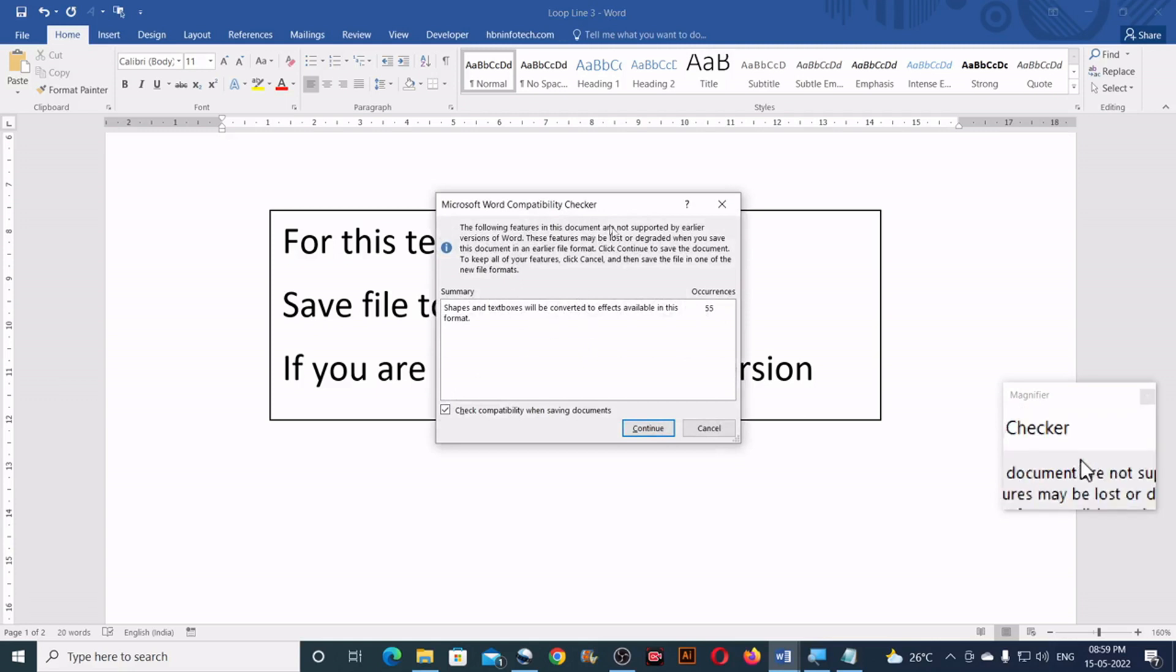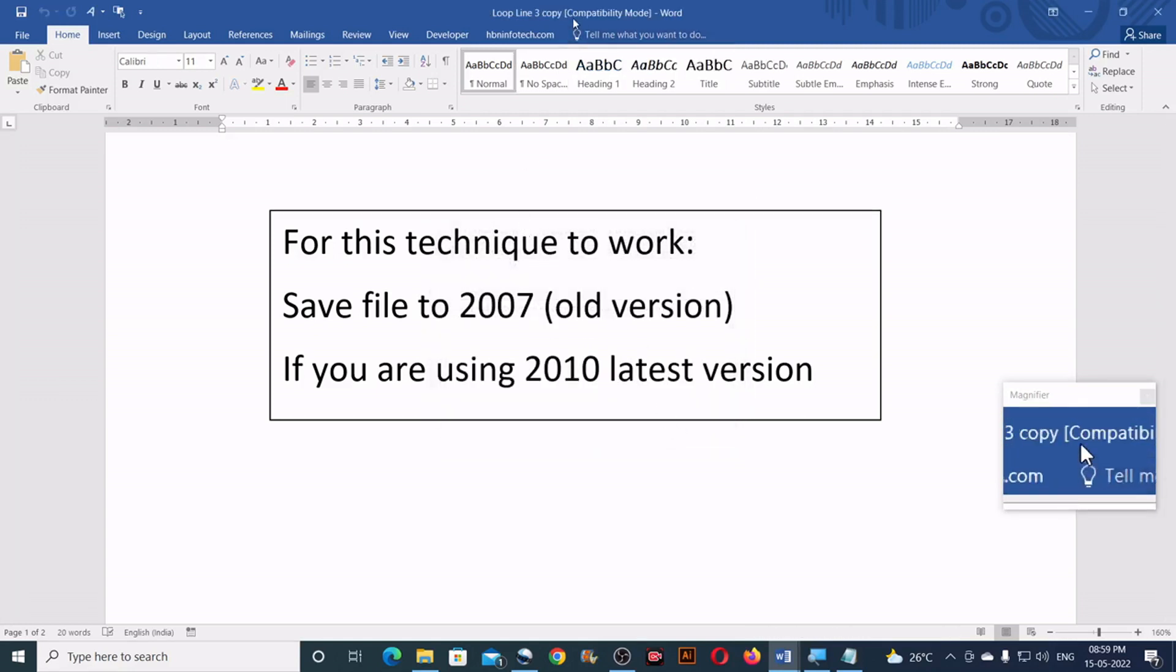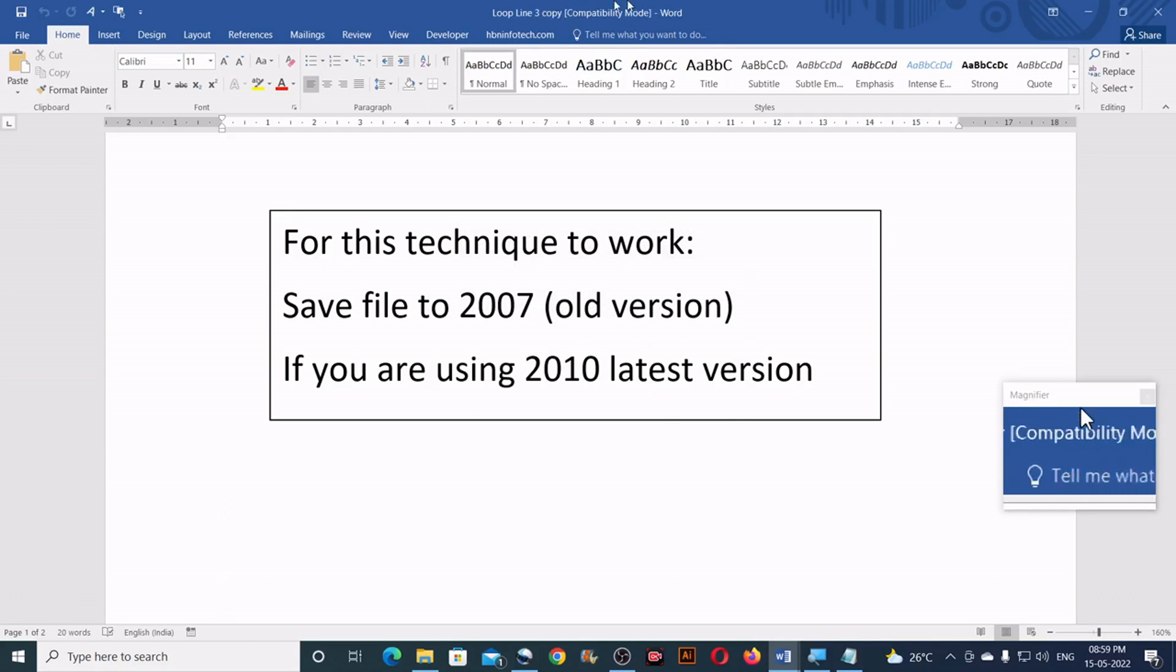If something prompts, you can simply click on the continue button. Once you have clicked, you can see the compatibility mode on your title bar.